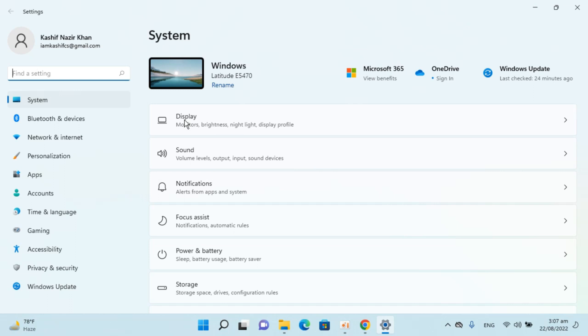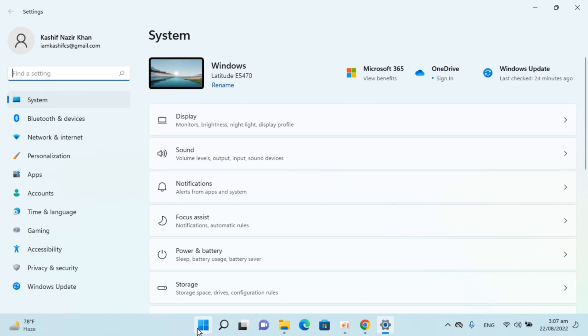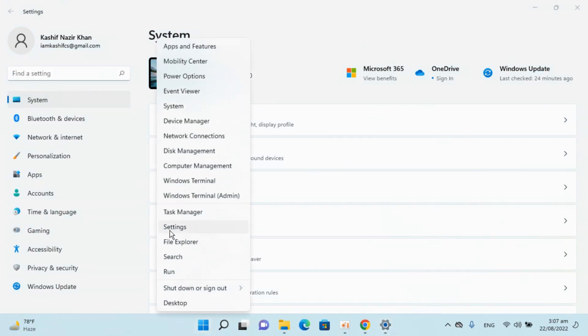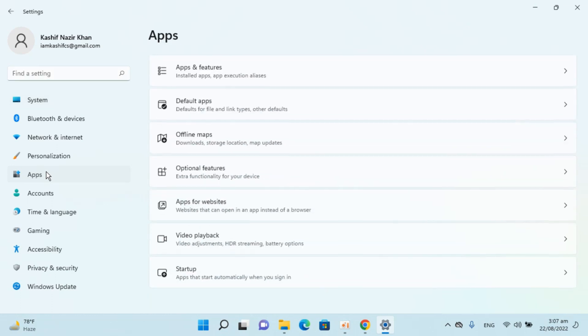Once inside Settings—in case you're unable to find it, you can always right-click the Start menu and click Settings—go and click on Apps.